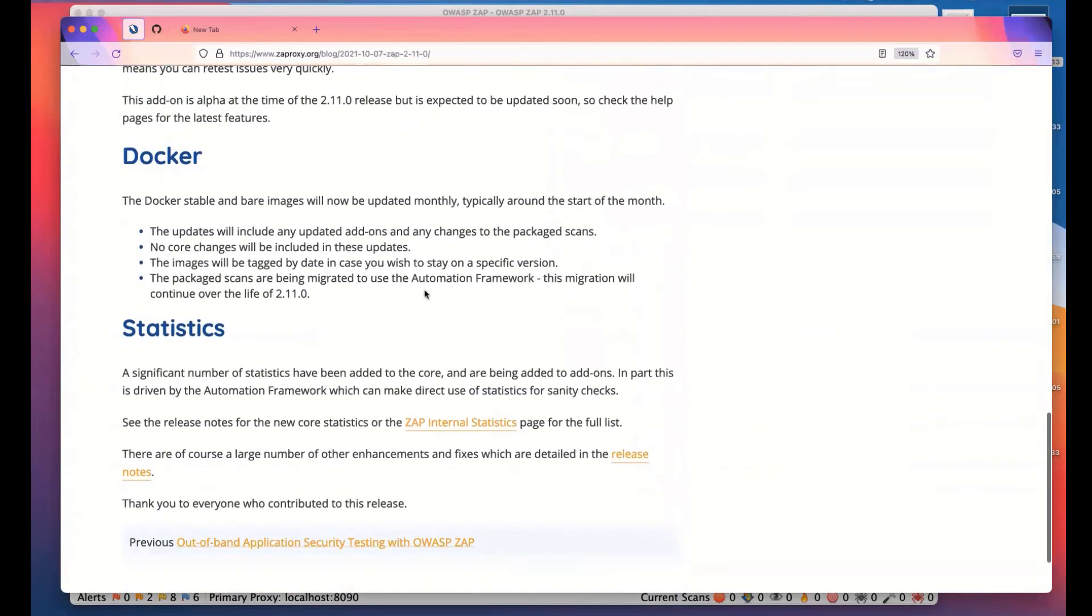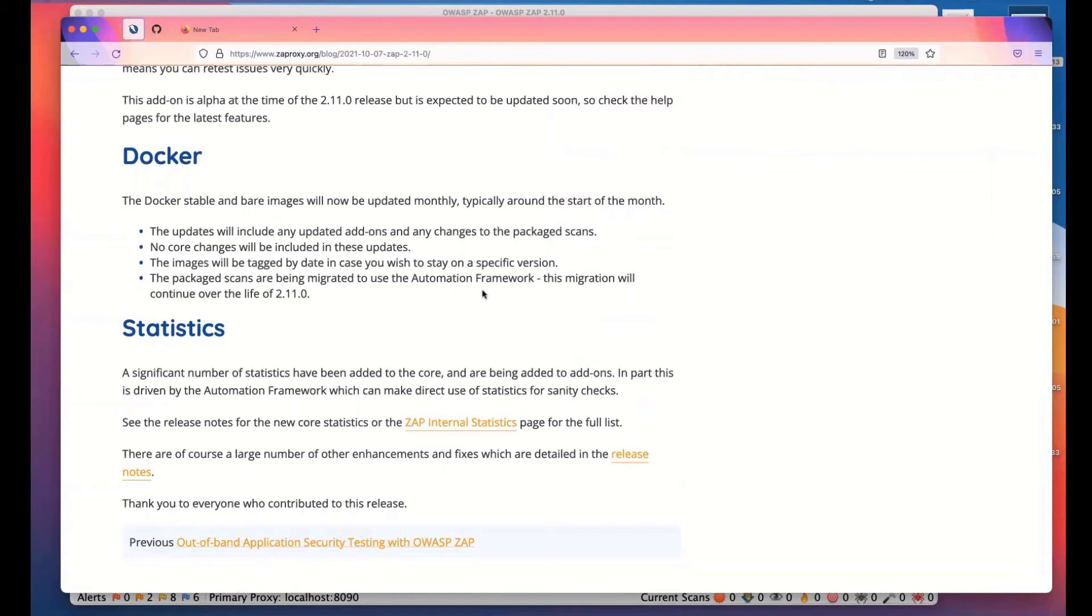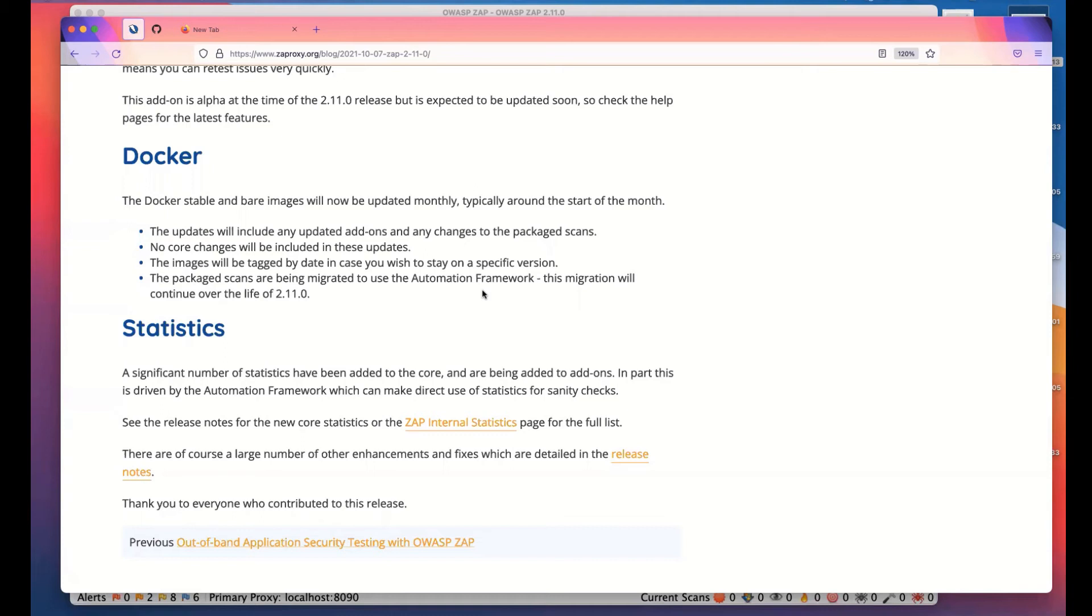Next thing I'm going to mention is Docker. We have a set of Docker images and package scans included with those. We've just released the new stable version of the Docker image. The plan is, until recently we've only released those when we've done a full release. We're actually going to re-release the stable and bare images once a month. We will not be updating the core, but we will be updating add-ons and any changes to the package scans. We will be tagging these images by date. You will be able to stay on a specific version if you want to. I will mention the package scans are being migrated to use the automation framework, and that's going to carry on going through the life of ZAP 2.11.